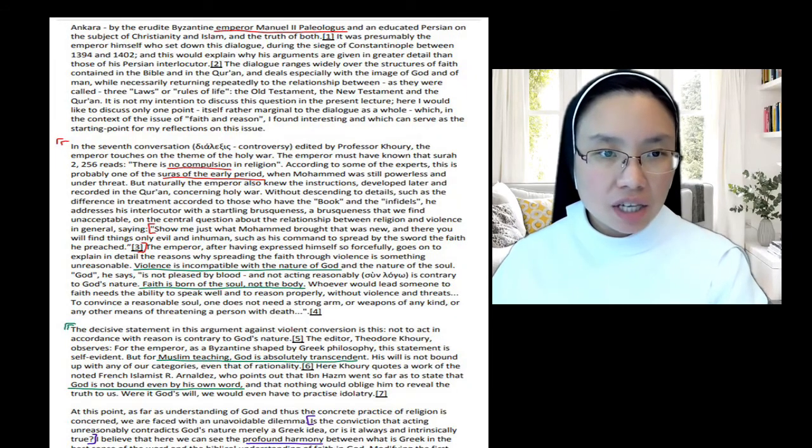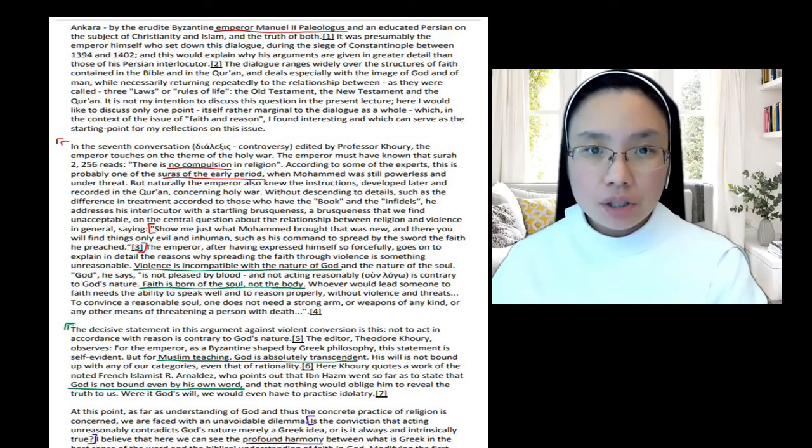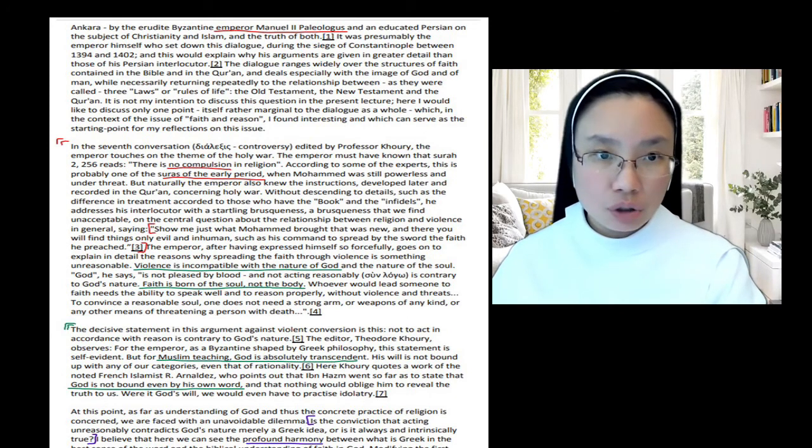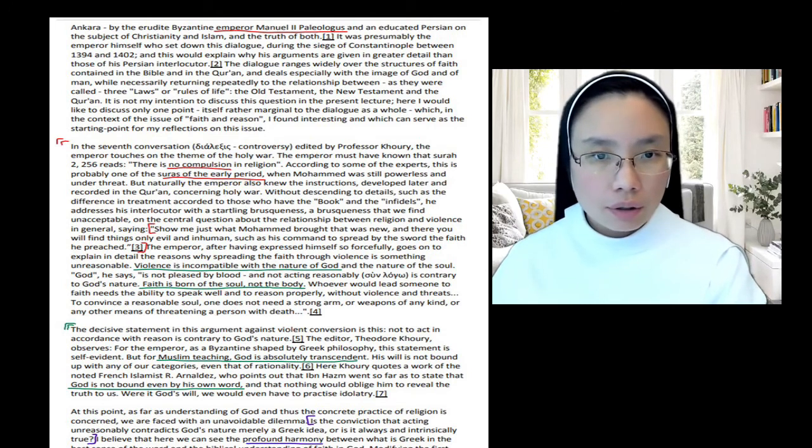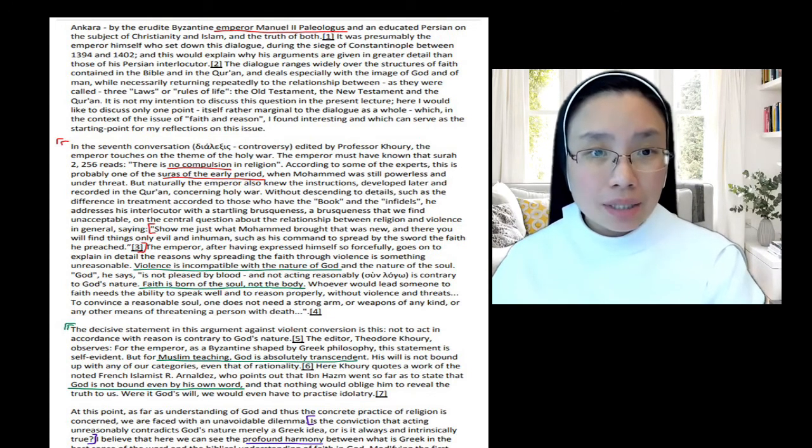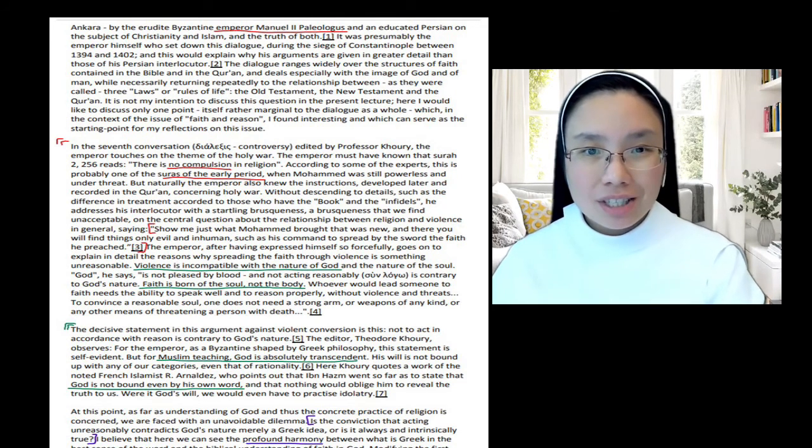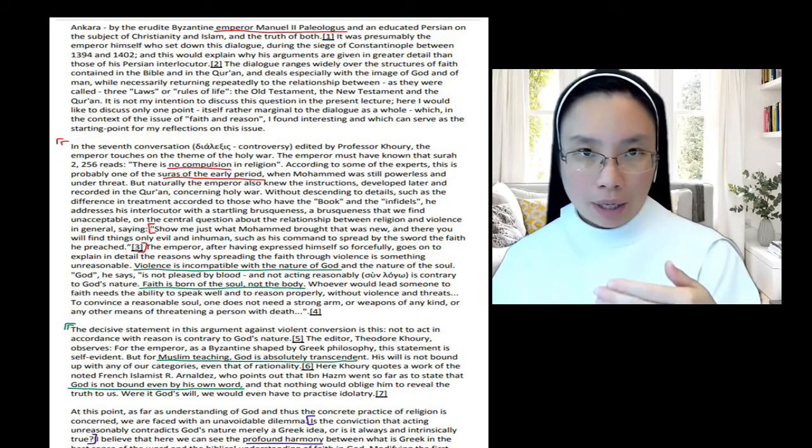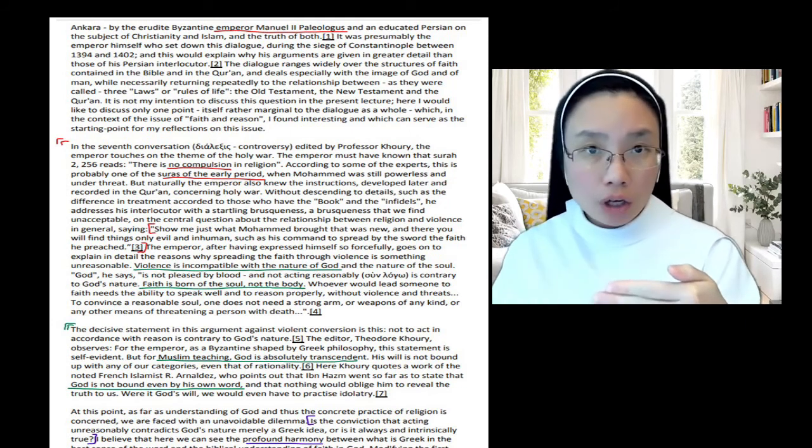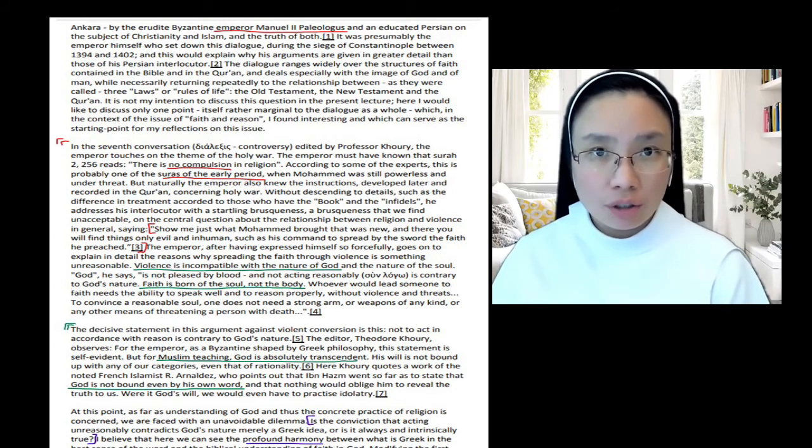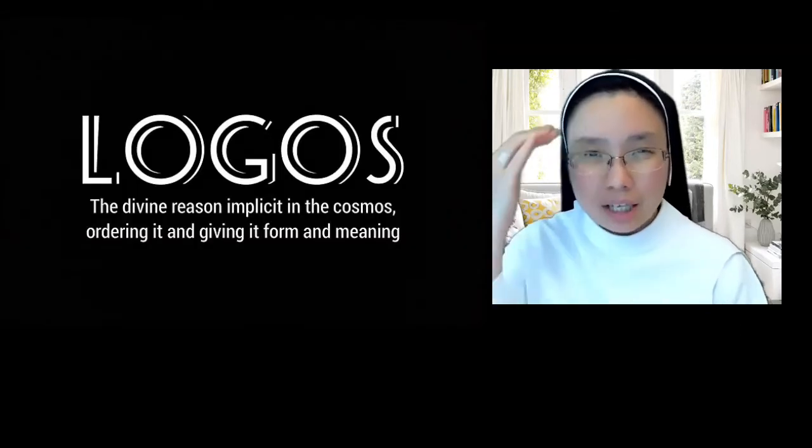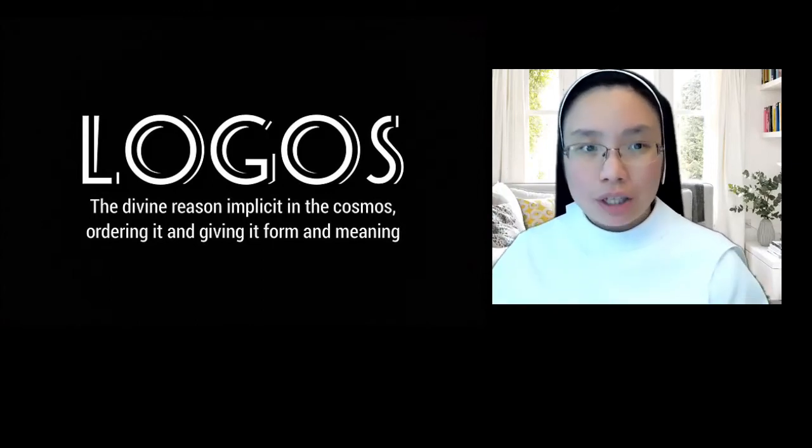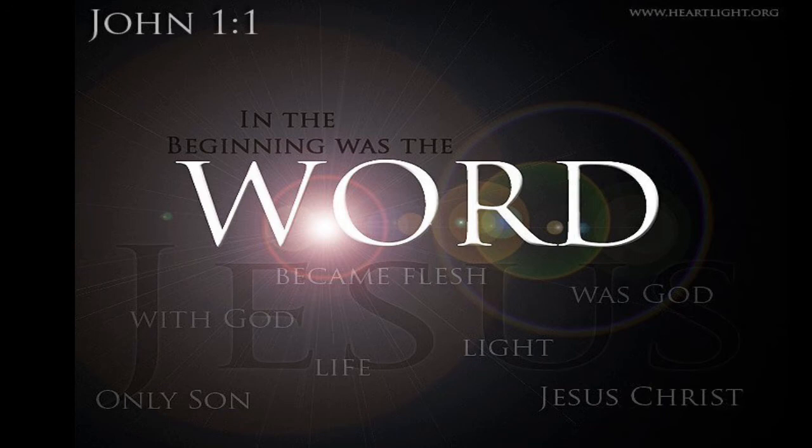Here he says, 'The decisive statement in this argument against violent conversion is this: not to act in accordance with reason is contrary to God's nature.' Now the editor, the professor, Theodore Curie, observes, 'For the emperor, as a Byzantine shaped by Greek philosophy, this statement is self-evident.' So now he's saying that from the Christian perspective, because Christianity is undergirded by a strong Greek philosophical foundation, a foundation not based in faith or revelation, because Greek philosophy predated Christianity, but it's based in reason, Christianity has this rational foundation, and therefore this idea is kind of presupposed by the Byzantine emperor. It's obvious to him.